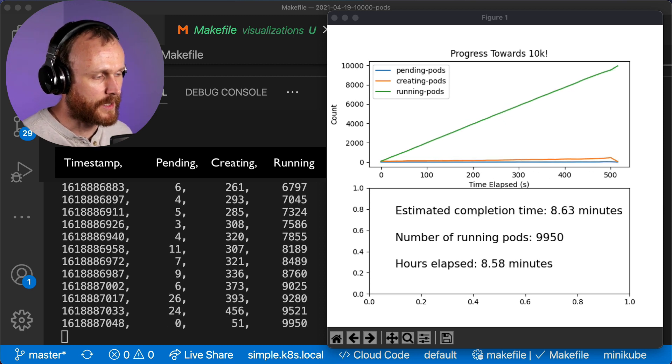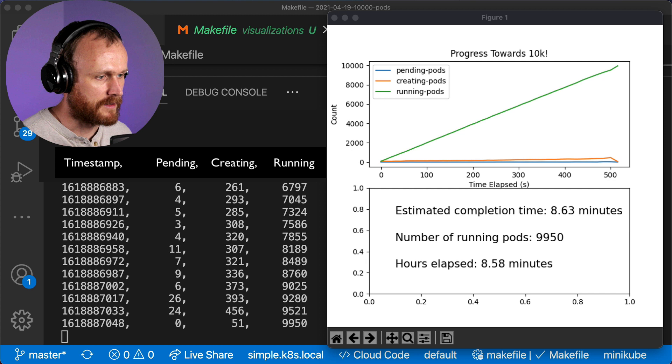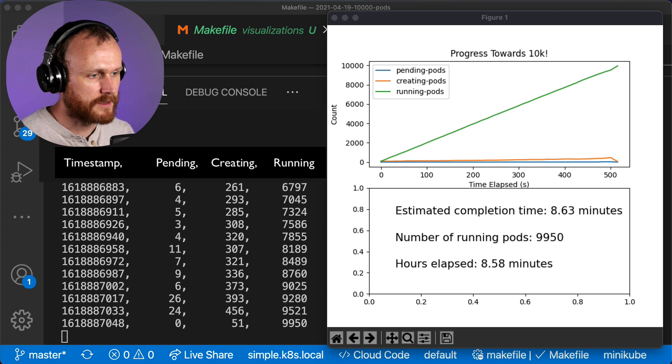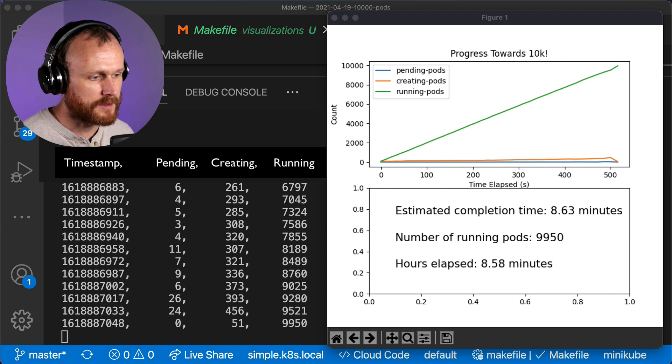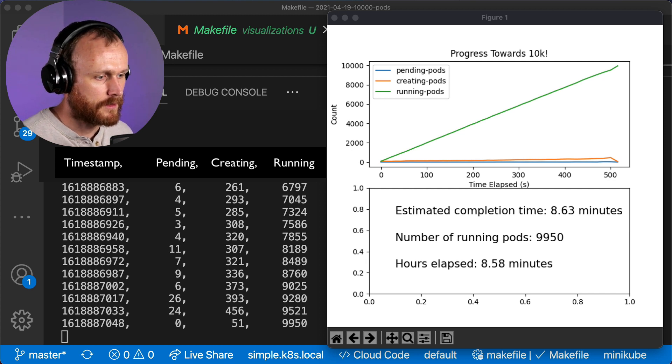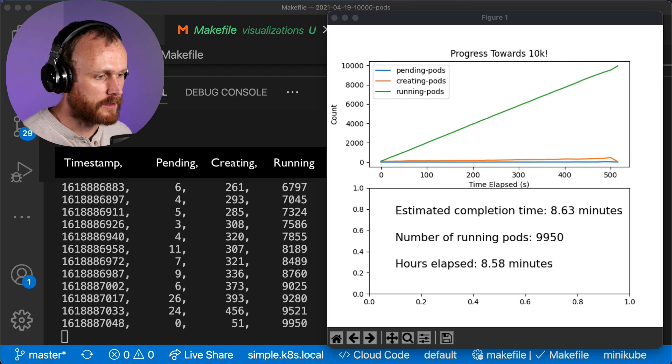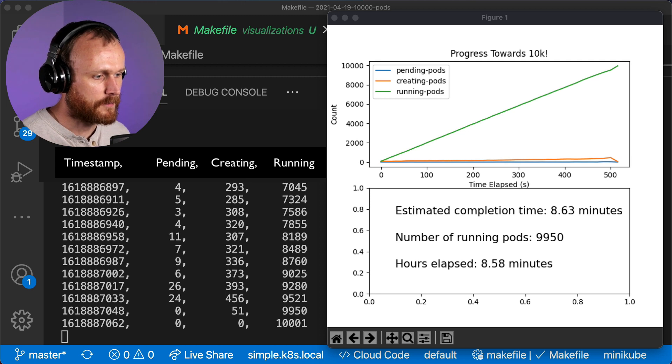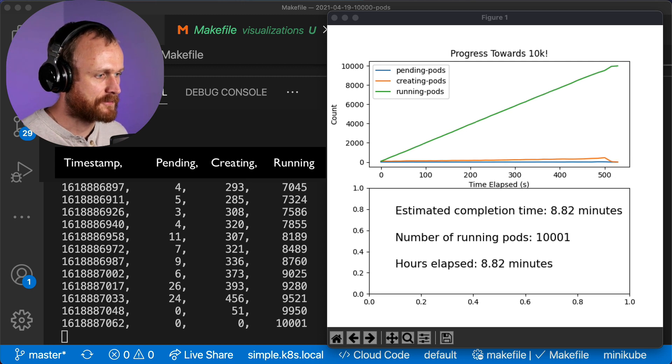Interestingly, it actually sped up there a bit at the end. We see that the pending pods has gone to zero, there's 51 in container-creating state, and now look, they've finished.